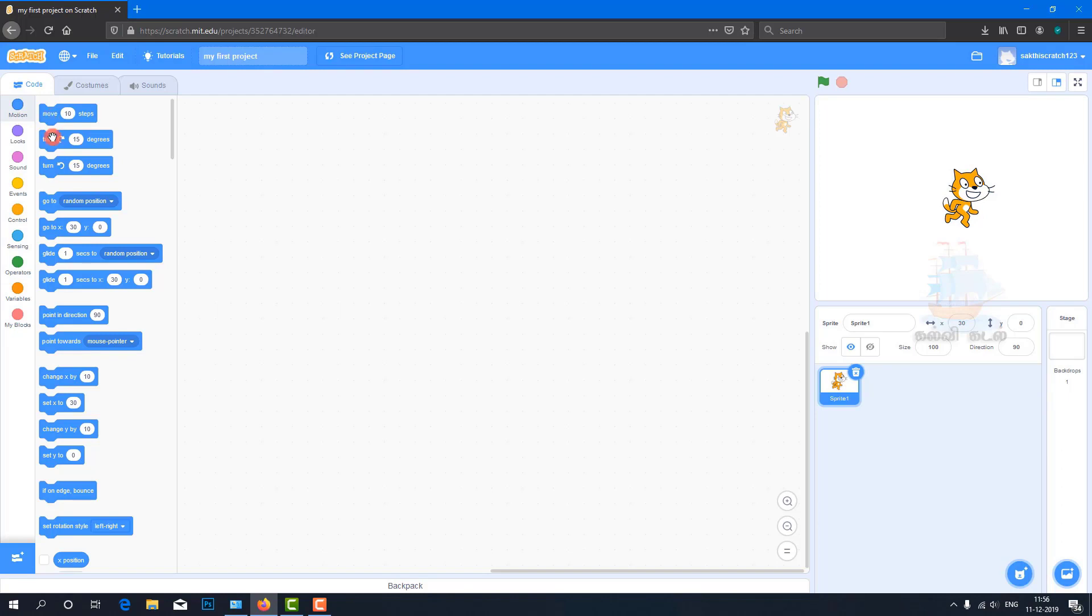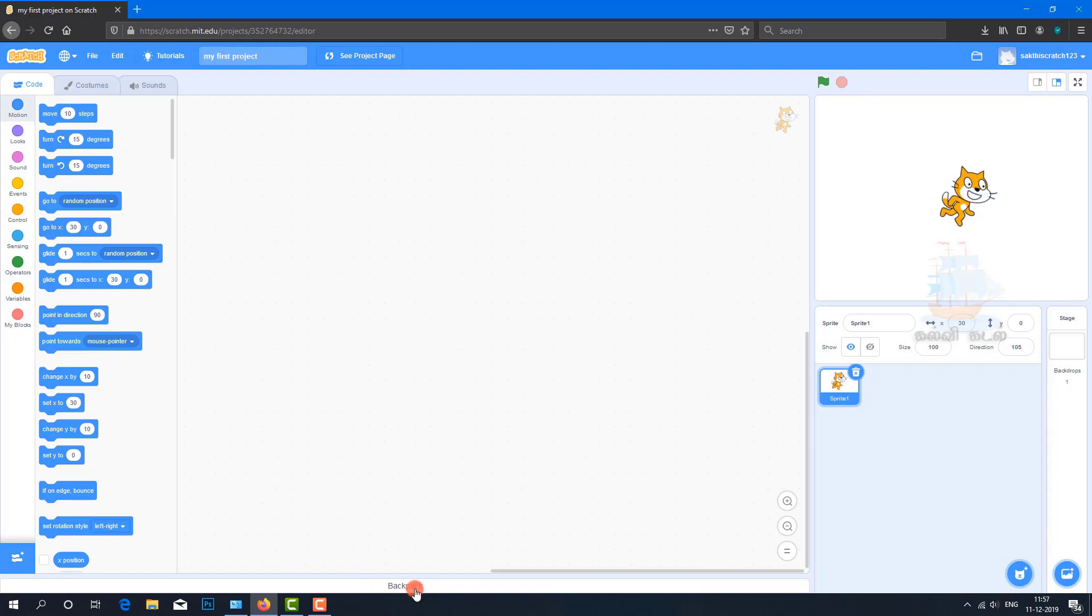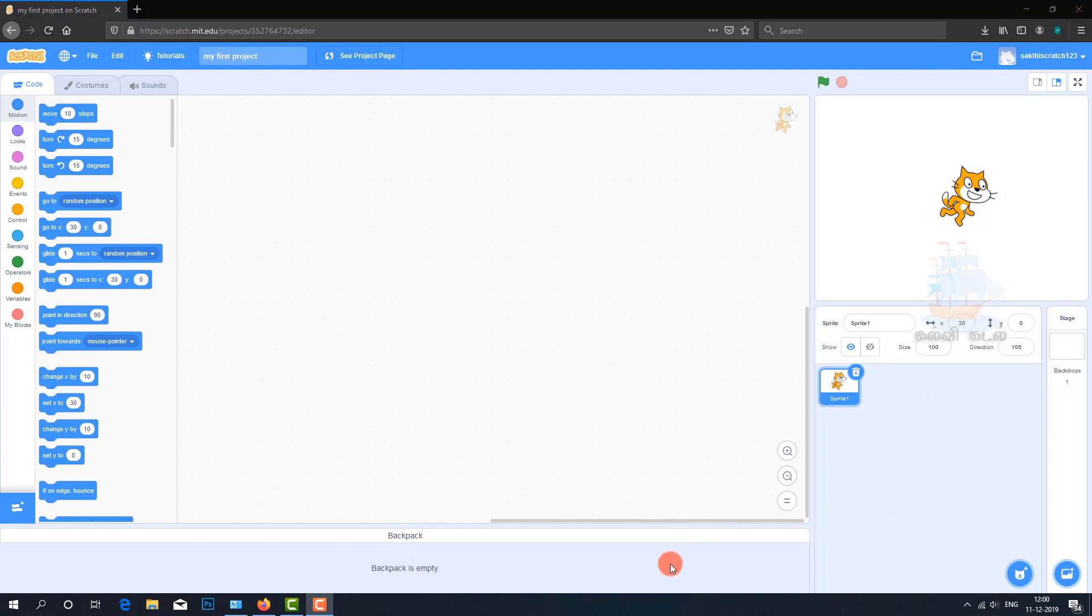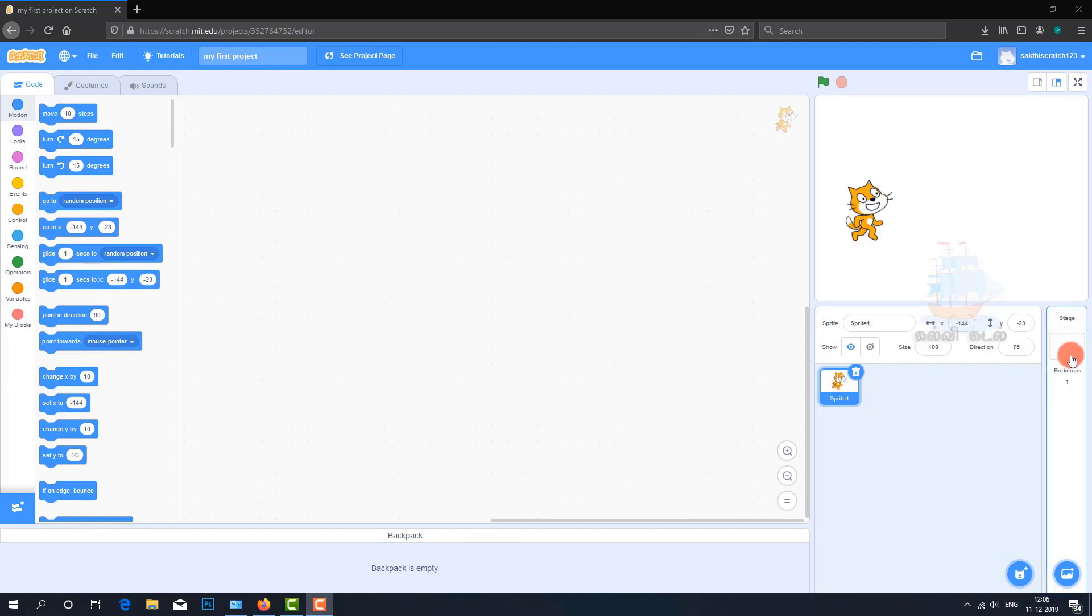Turn 15 degrees clockwise. Turn the opposite direction 15 degrees. The backpack allows you to load and use sprite objects and images across different projects.